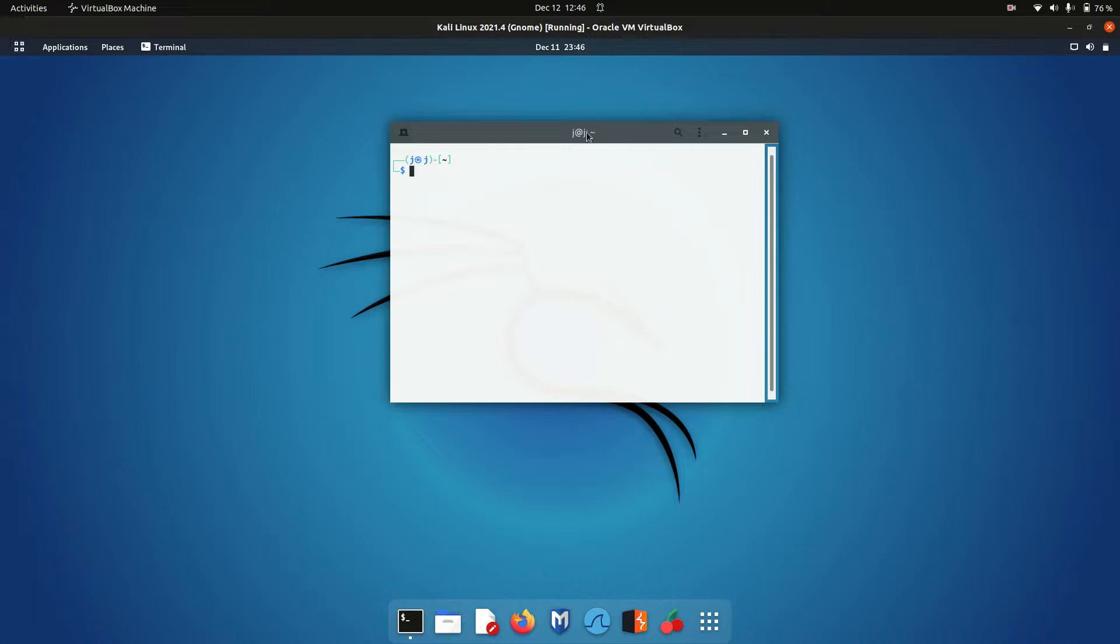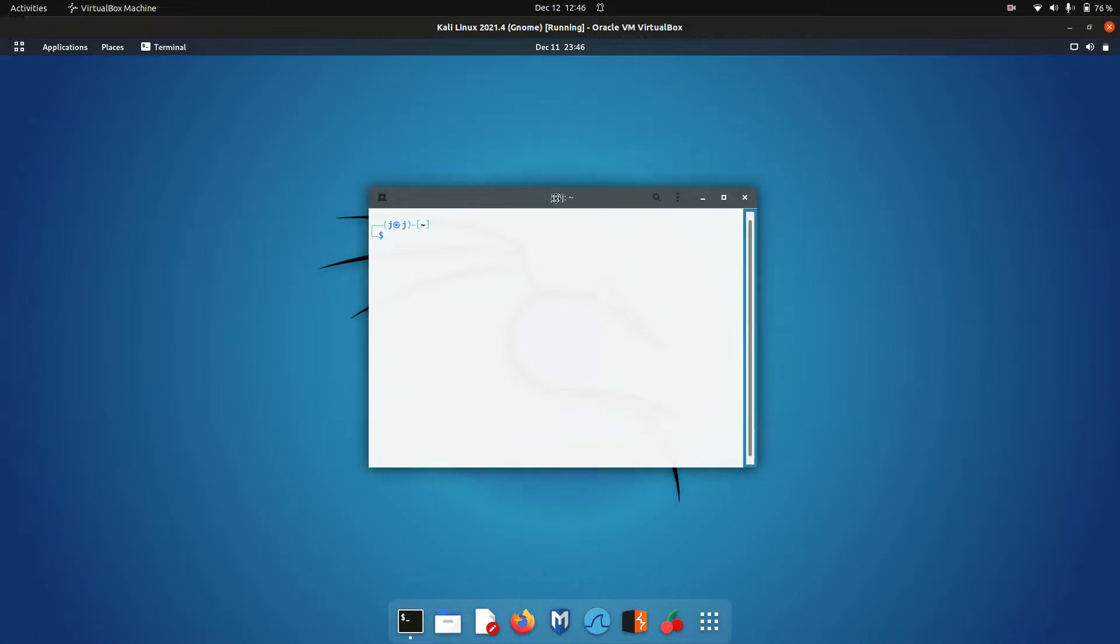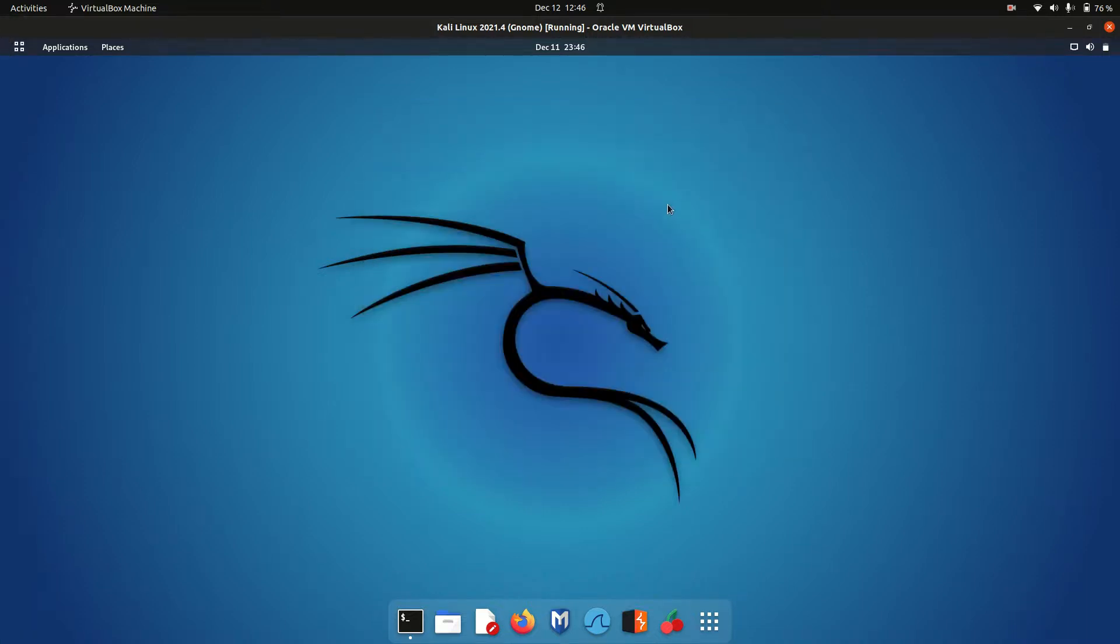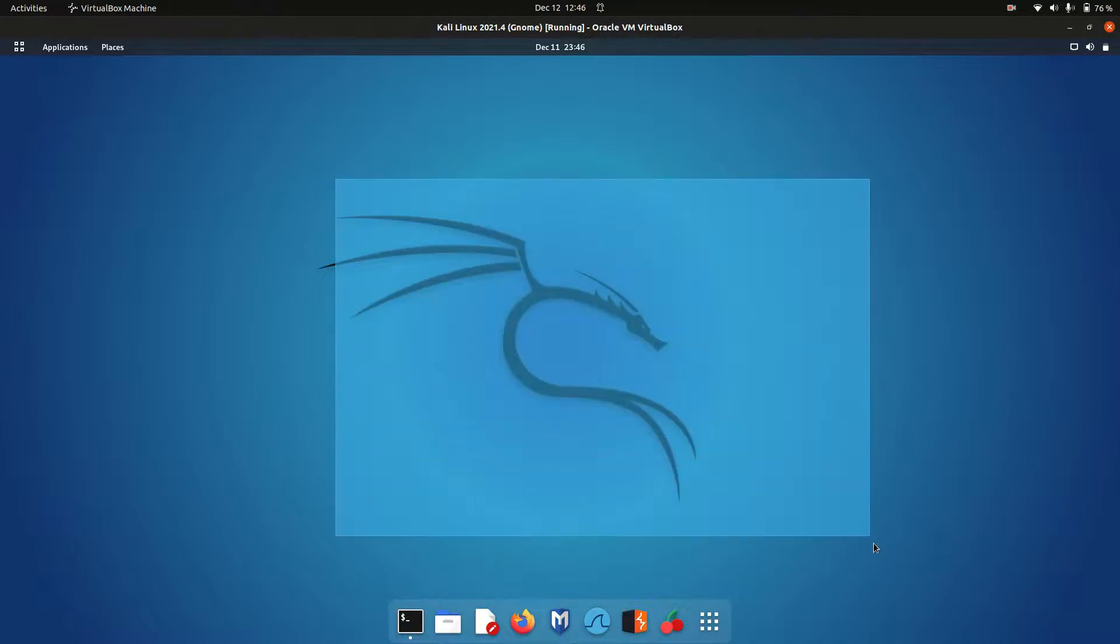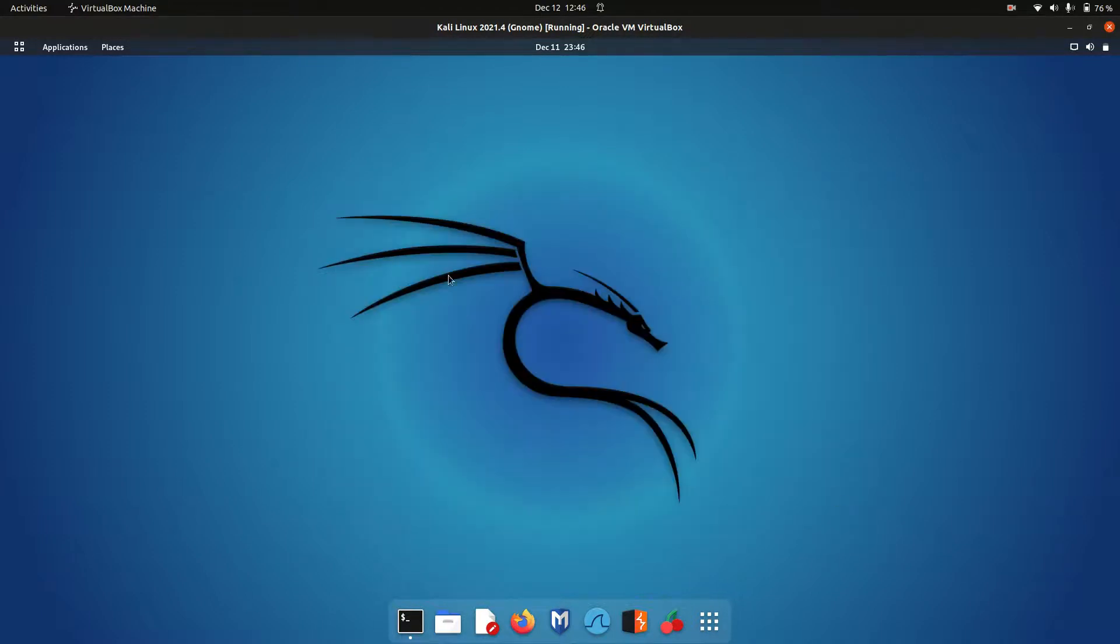Hey YouTube. This is just a quick video to show you how to install the KDE Plasma desktop environment in Kali Linux.